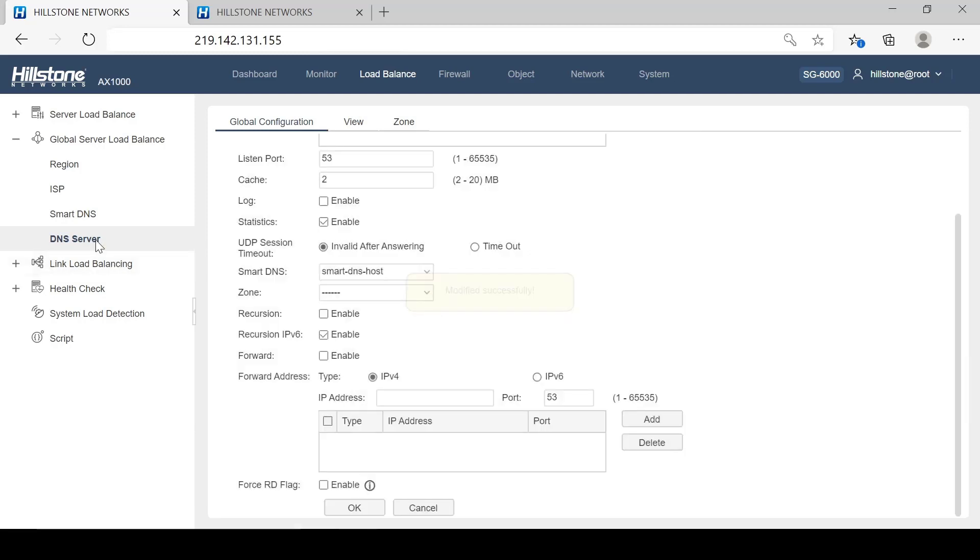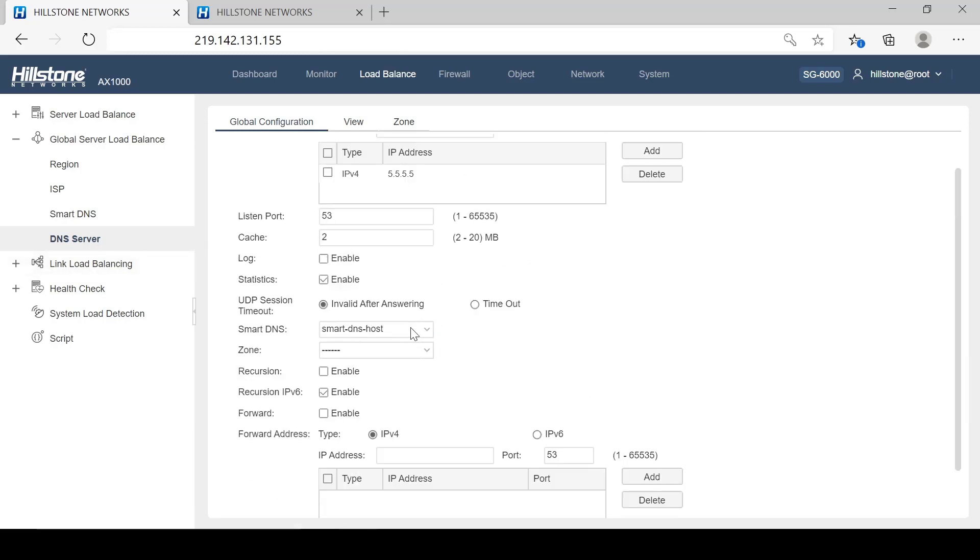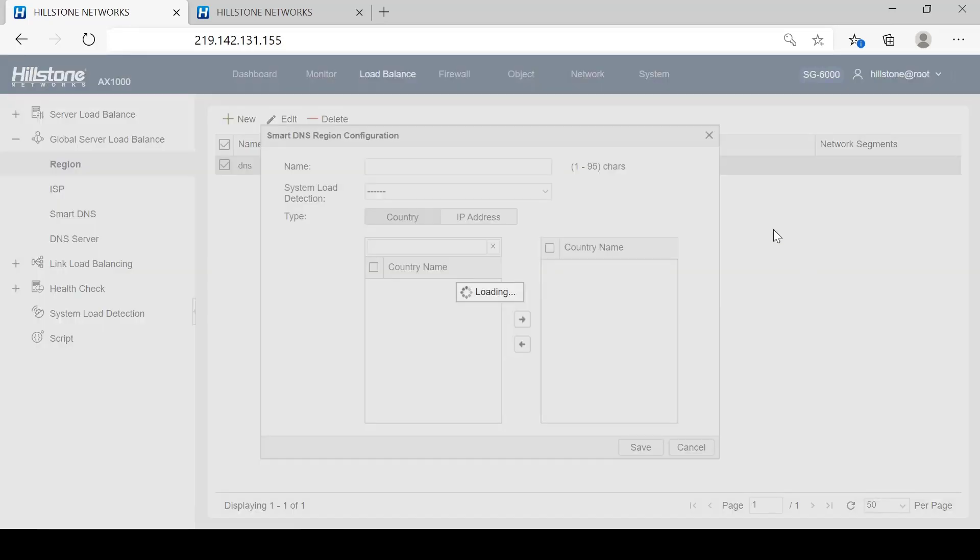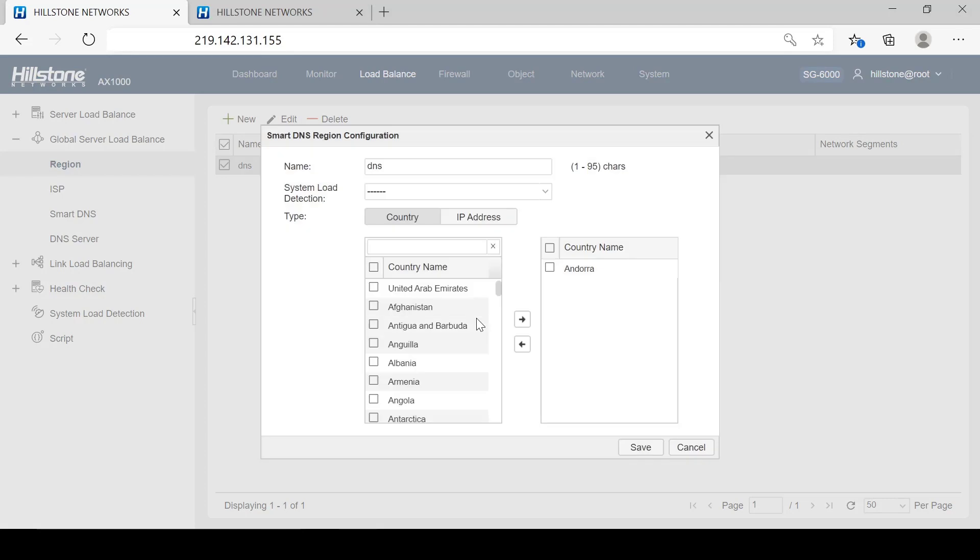What we have just done is a basic configuration of Smart DNS. There are more configurations if needed. For example, under the region page, we can choose countries to add. A country reflects its corresponding IP addresses.